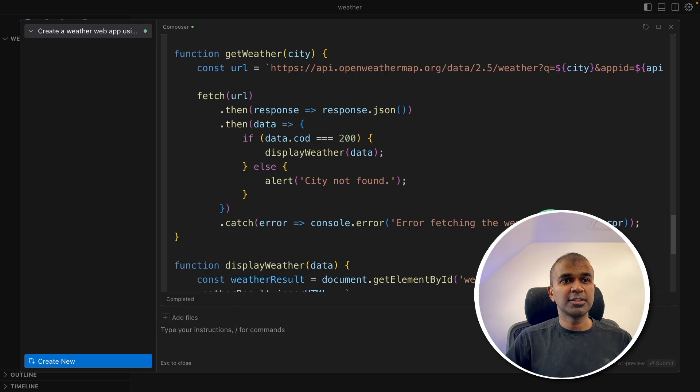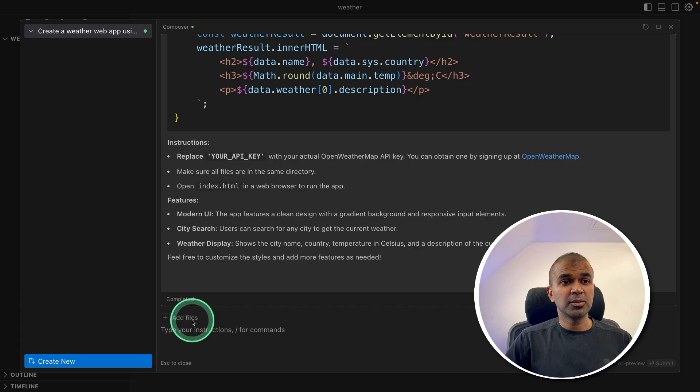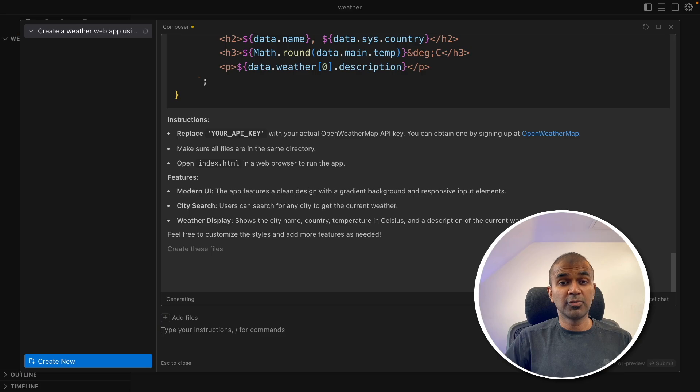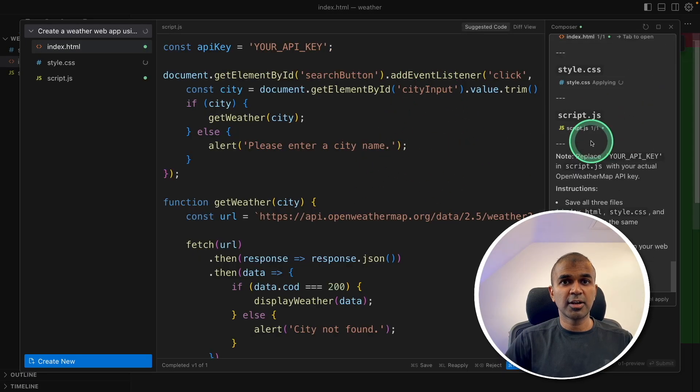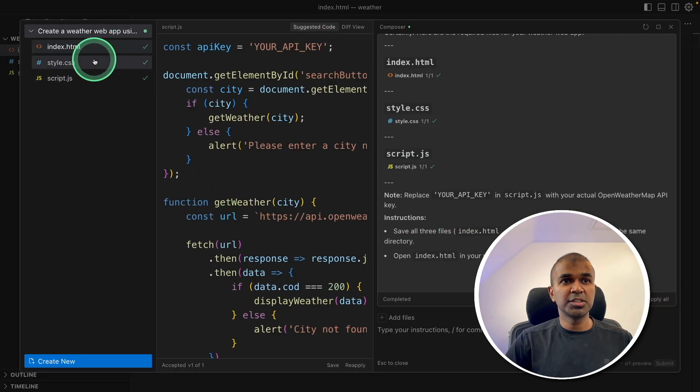The code got created, but I need to create those files. So going to say that again, create these files. For the first request, I got the response in 30 seconds. Now I got those files added on the right hand side and I'm going to accept. This will automatically create all these three files.